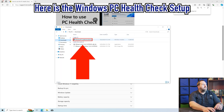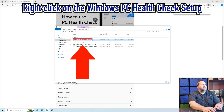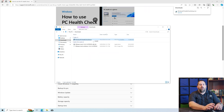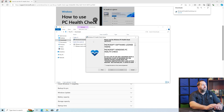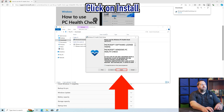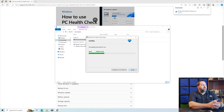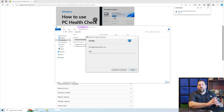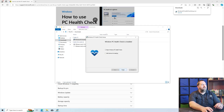Now here is the Windows PC Health Check setup. I'm going to right-click on it and install it. I'm going to accept the terms in the license agreement and click Install. This is not a very big program — it should only take a few seconds to install — and then we're going to go ahead and open it.